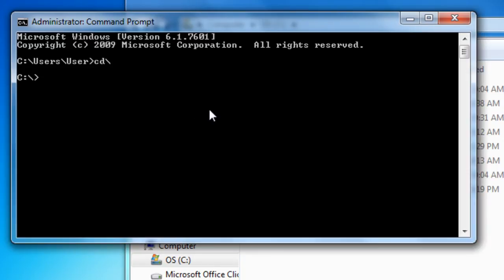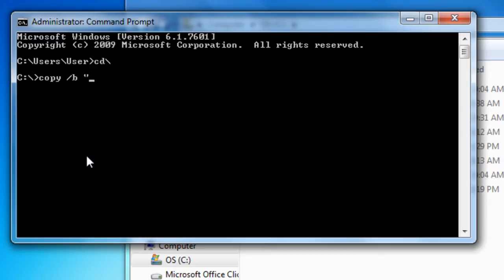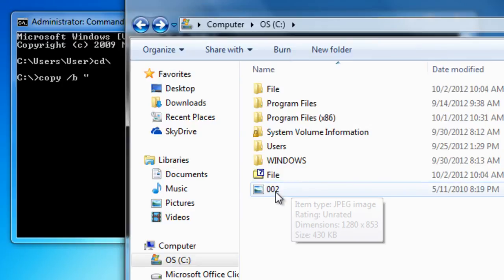Now, write down this command that I'm typing. Copy, slash b, quotations, the name of the image. I named mine 002.